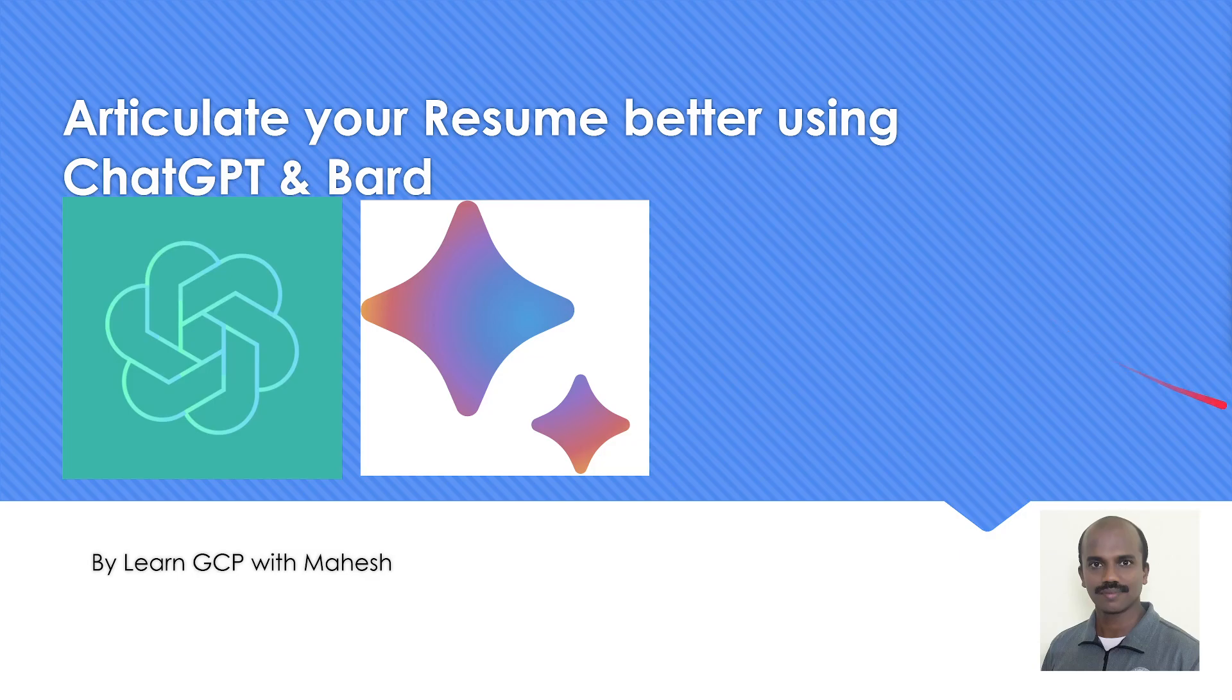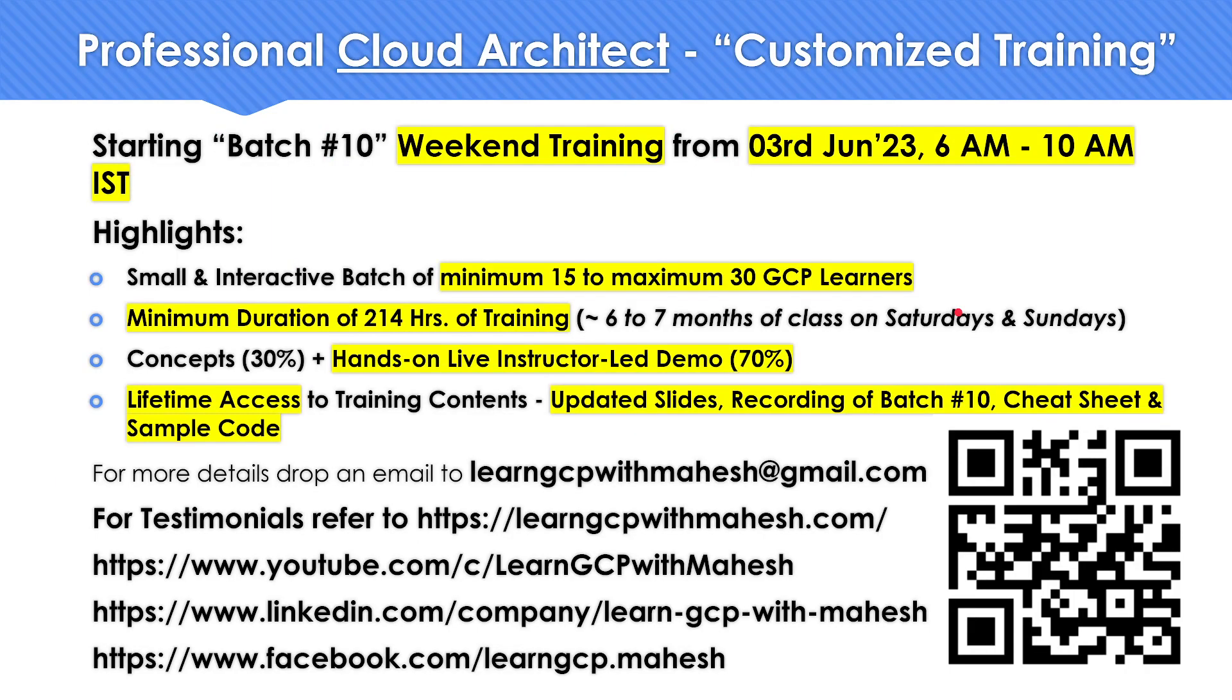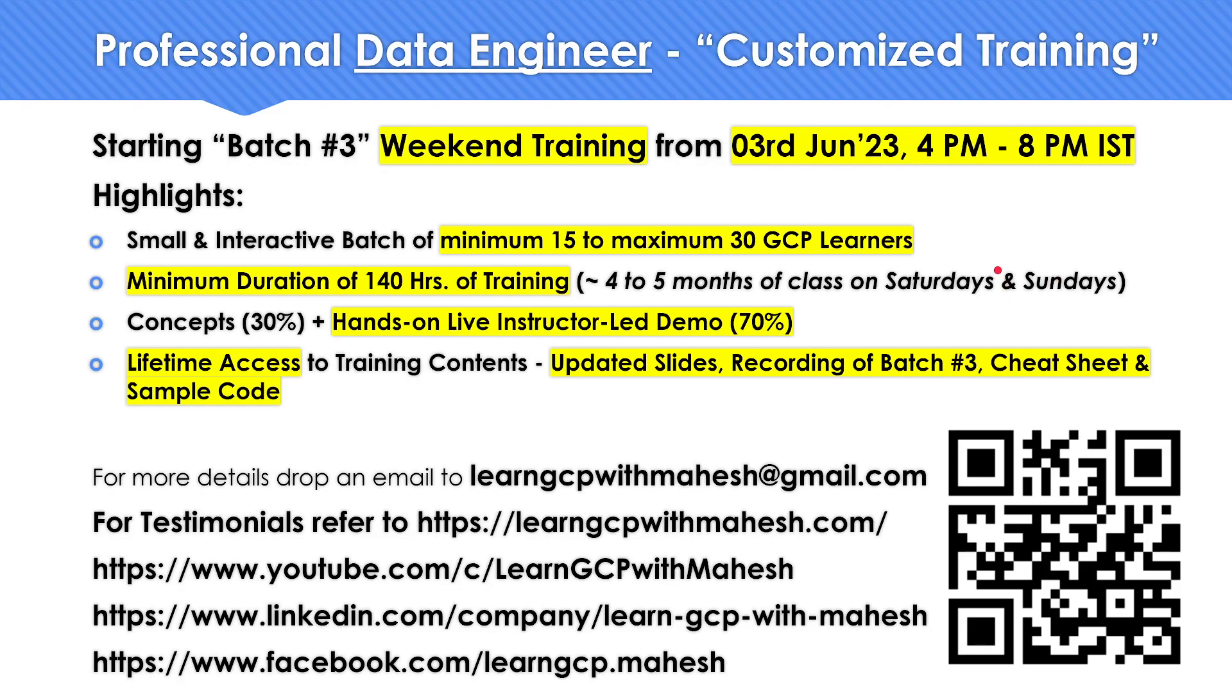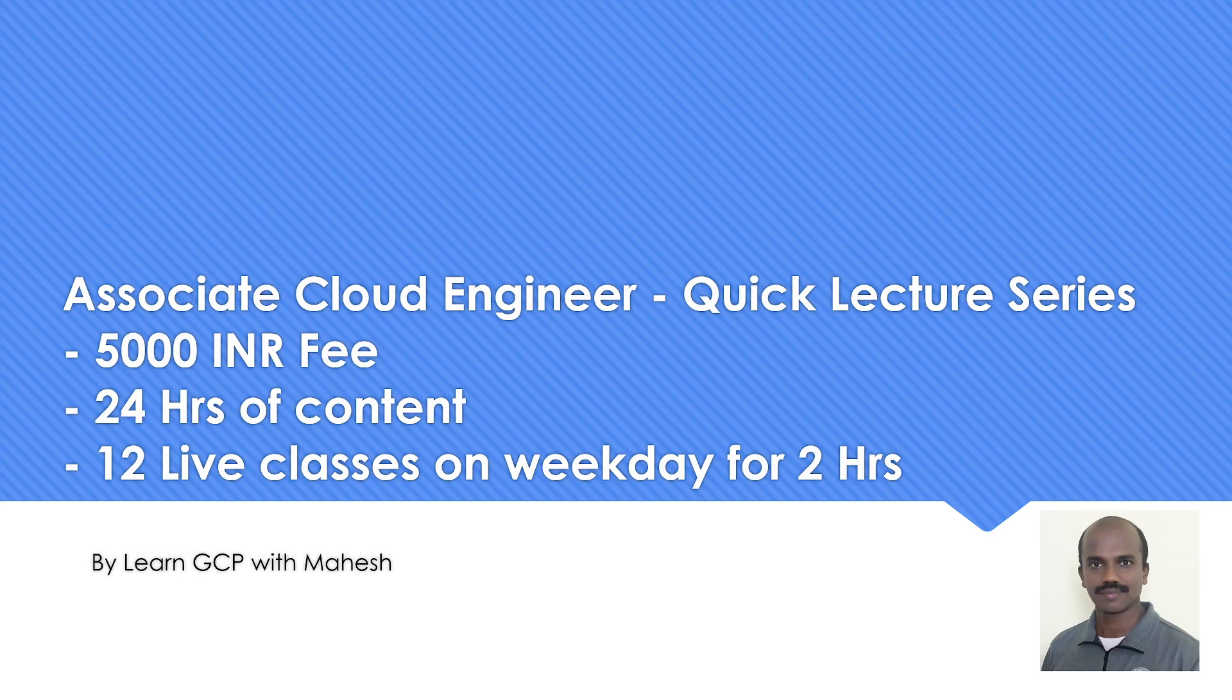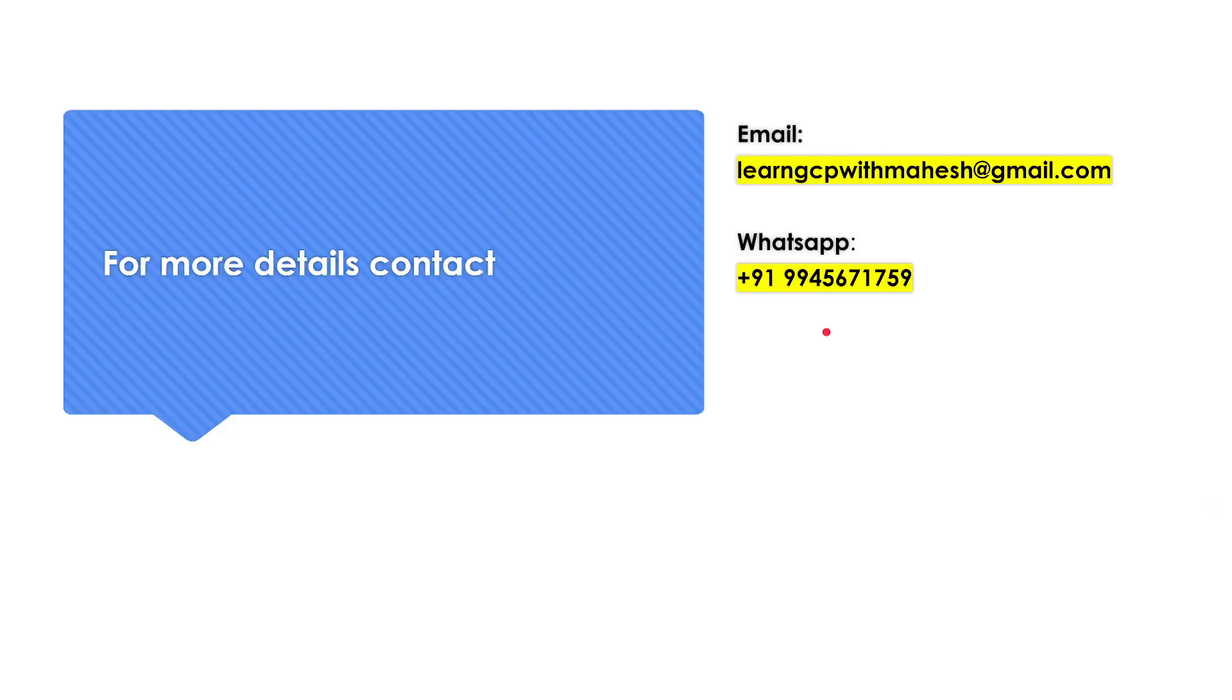As usual, let me give a quick shout out. I've already started my customized professional cloud architect training on 3rd of June. If you're interested, there are a few more slots available. On similar lines, the customized training in professional data engineer is also being started from 3rd of June. If you're interested, do let me know, happy to share more details. You can reach out to me or send something via WhatsApp or email, you can look into these contact details.